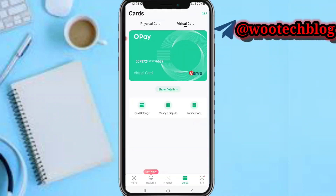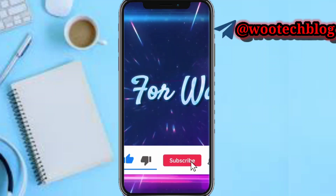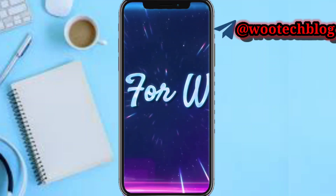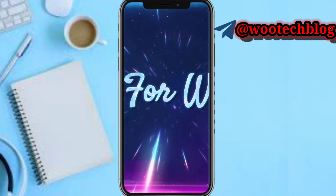That's basically all regarding how to use your OPay virtual card. If you need assistance, drop a comment and I'll guide you further. Don't forget to like, subscribe, leave a comment, share this video, and contact us for collaborations. Thanks for watching, have a lovely day, stay safe, and I love you. Peace.